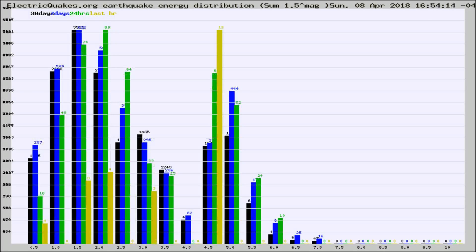Different colored columns are for 30 days, 7 days, 24 hours, and the last hour.